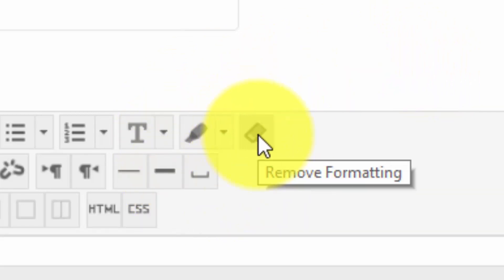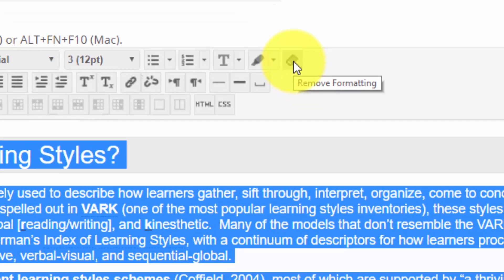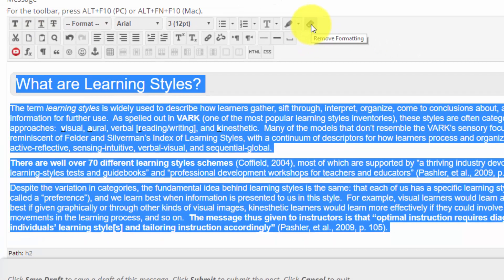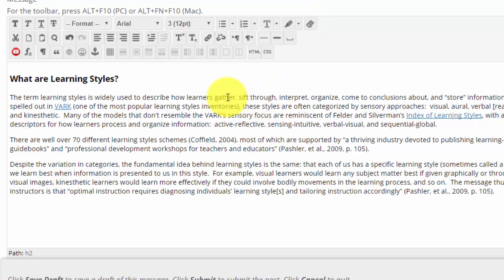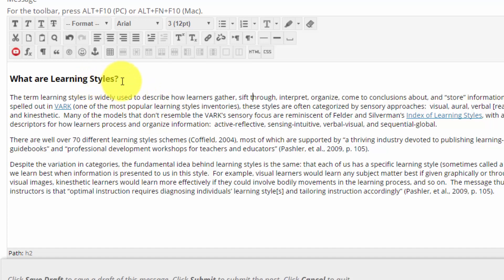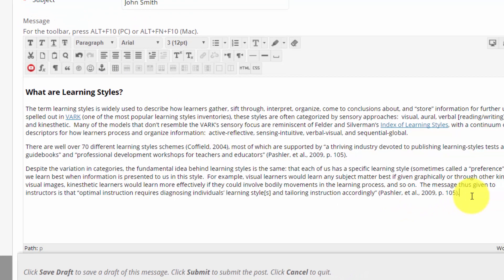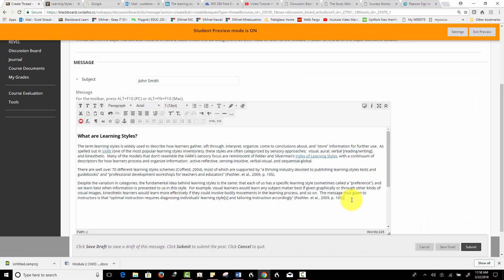Then you should see - I'm assuming at most places that use Blackboard - there should be a Remove Formatting button. If you don't see it at your campus, you may not have it, but on our campus we do. If you click Remove Formatting, you can see that it removes just about all the formatting. It leaves a few things like bolded text and a few other minor things, but it strips away most of that formatting.